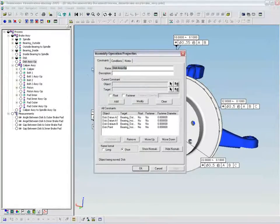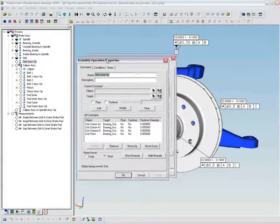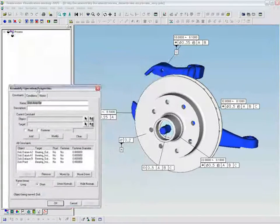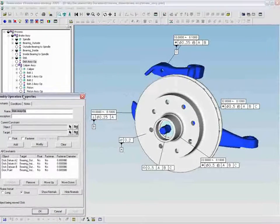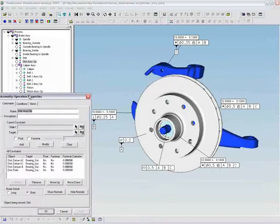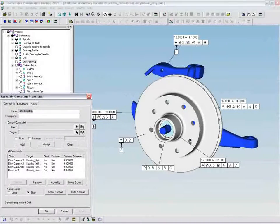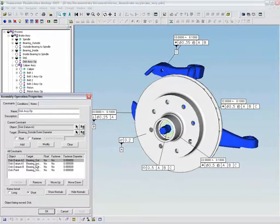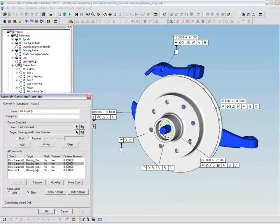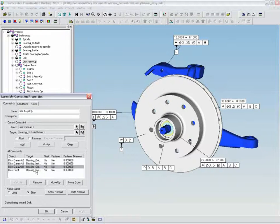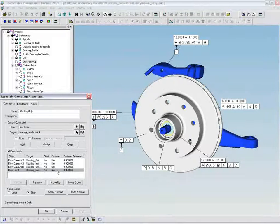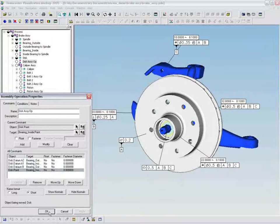The entire process model is represented in a tree structure on the left side of the window. The process tree contains all the elements that comprise the analysis: parts, assembly operations, and measurements.